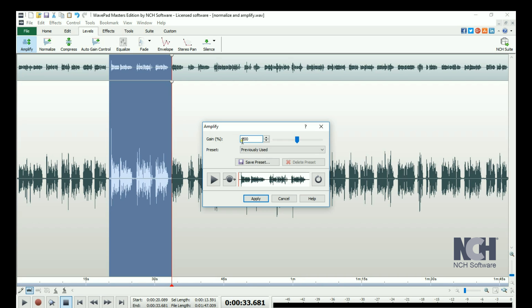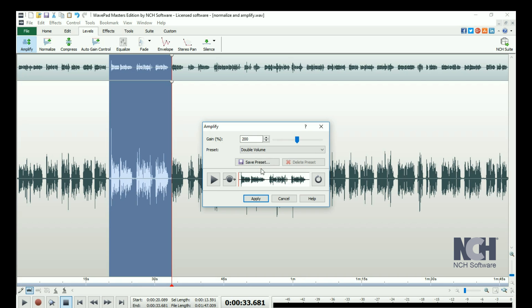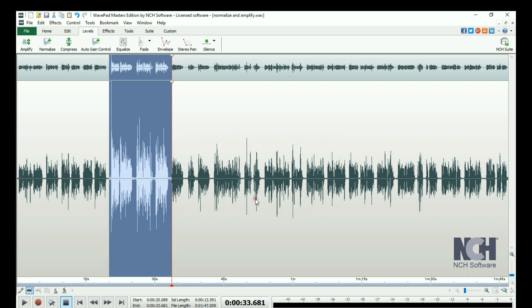You can also select from the Presets list. Click the Play button to preview the change. Click on the Bypass button while the preview is playing to hear how your file sounds without the effect. When you are happy with the effect, click the Apply button.